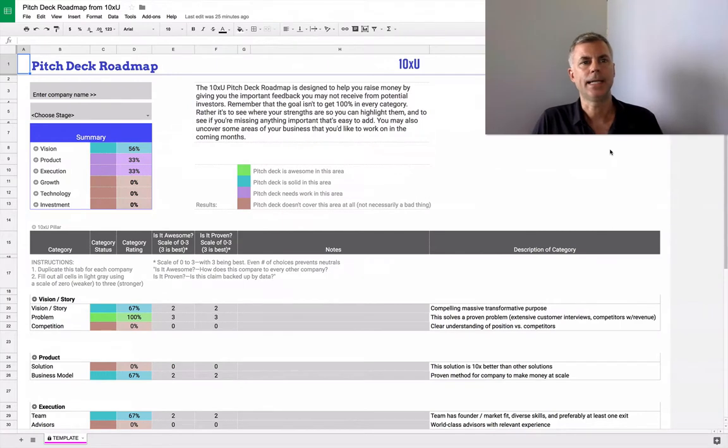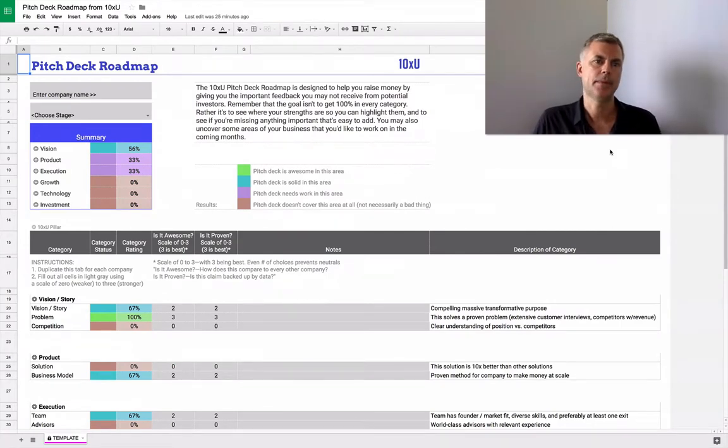Hey everyone, this is Mike Lingle, and I've been doing a bunch of work with 10XU to provide a pitch deck roadmap for entrepreneurs.